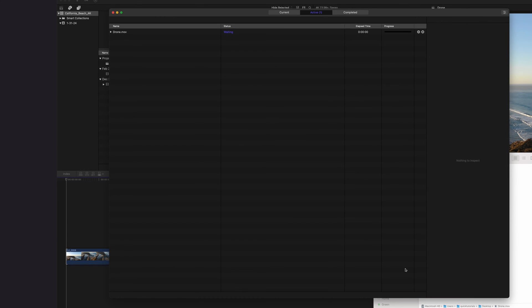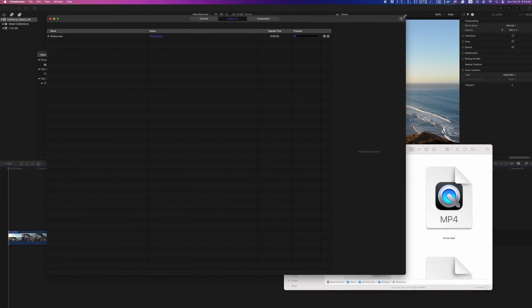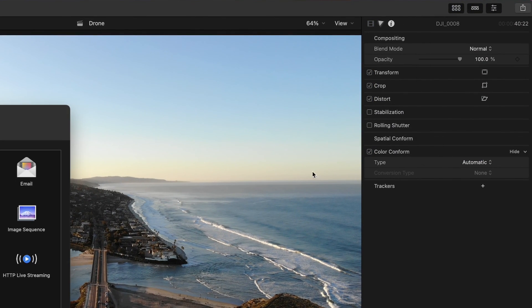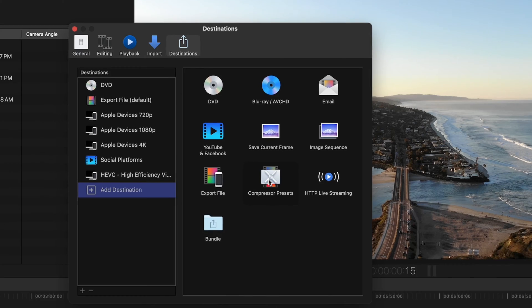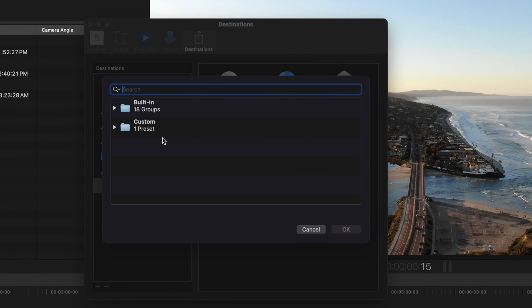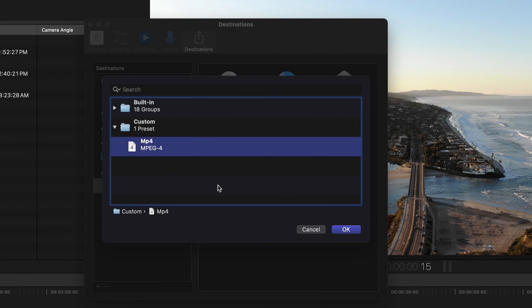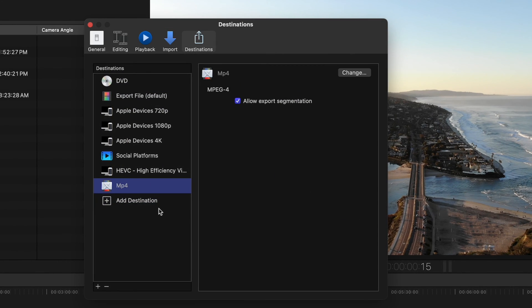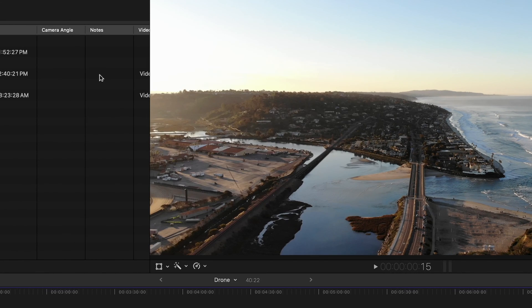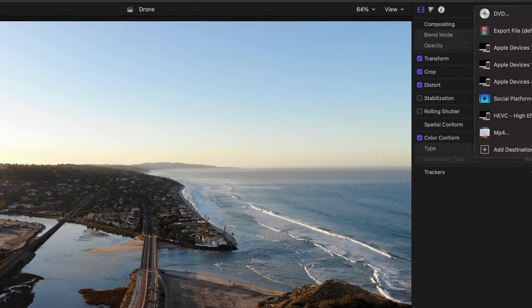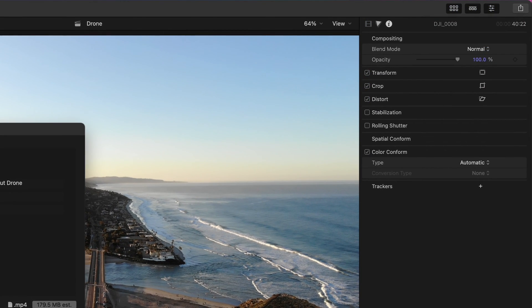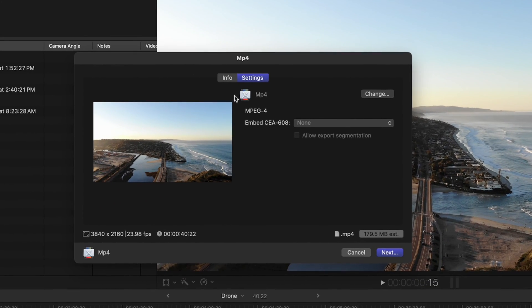To add presets in Final Cut Pro, go to your Export menu and choose Add Destination. Then double-click Compressor Presets and choose your preset. Now you can rip MP4 exports directly from the drop-down menu here.